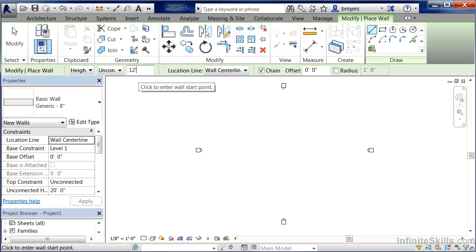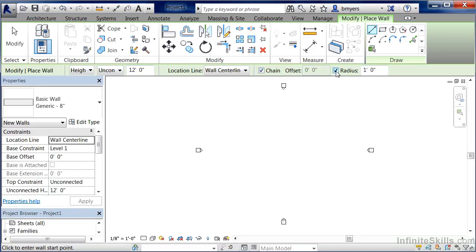The options bar also allows us to check or uncheck different options in order to turn on and turn off different functions.